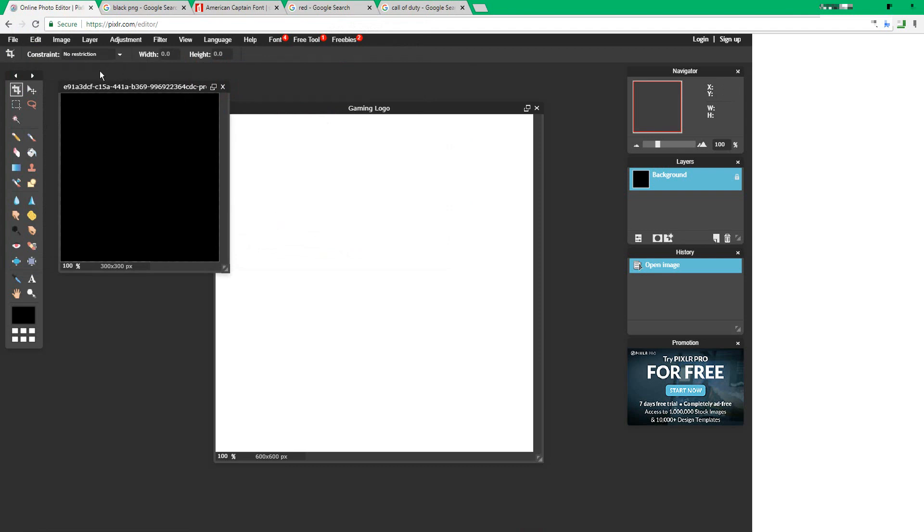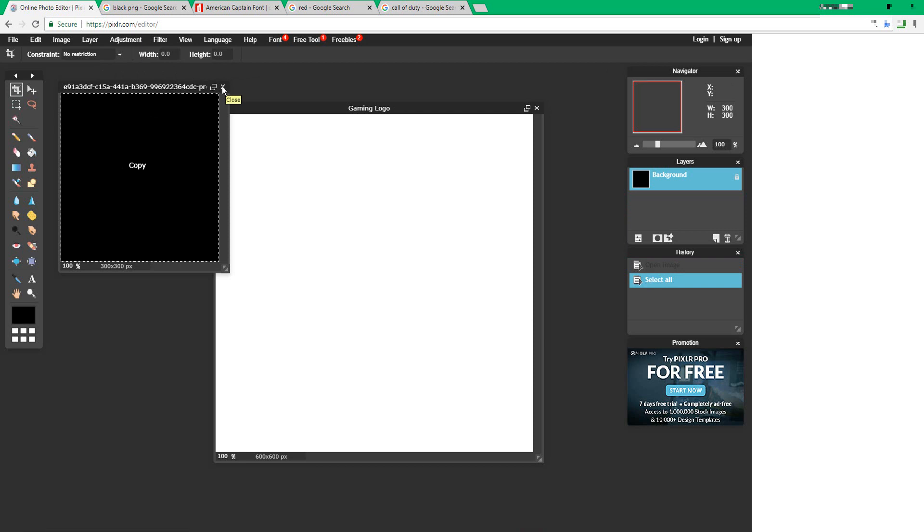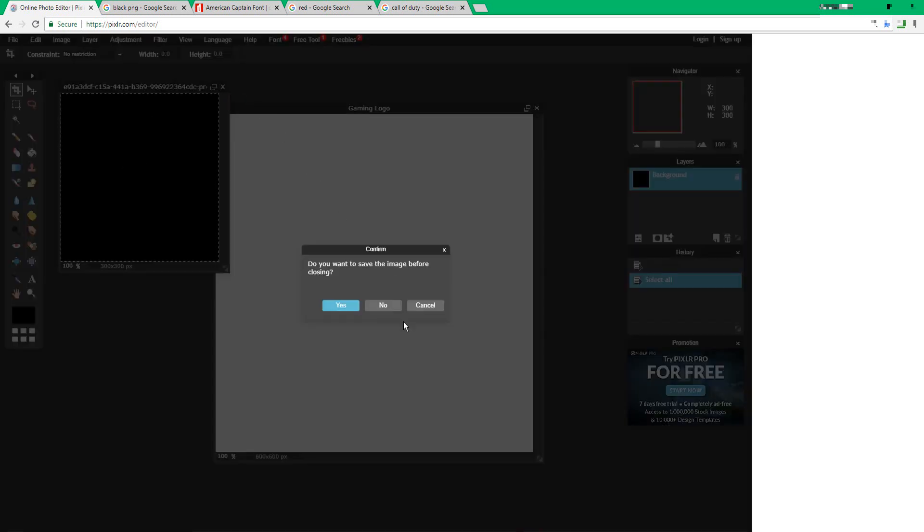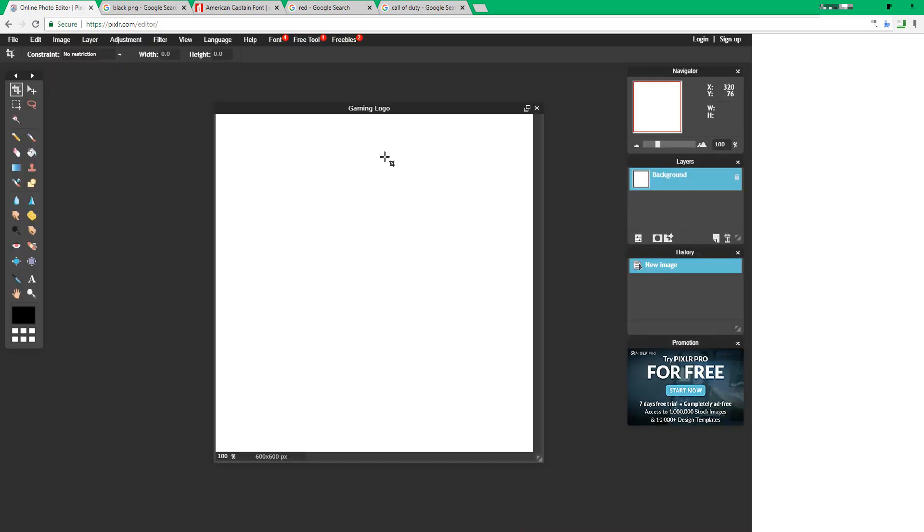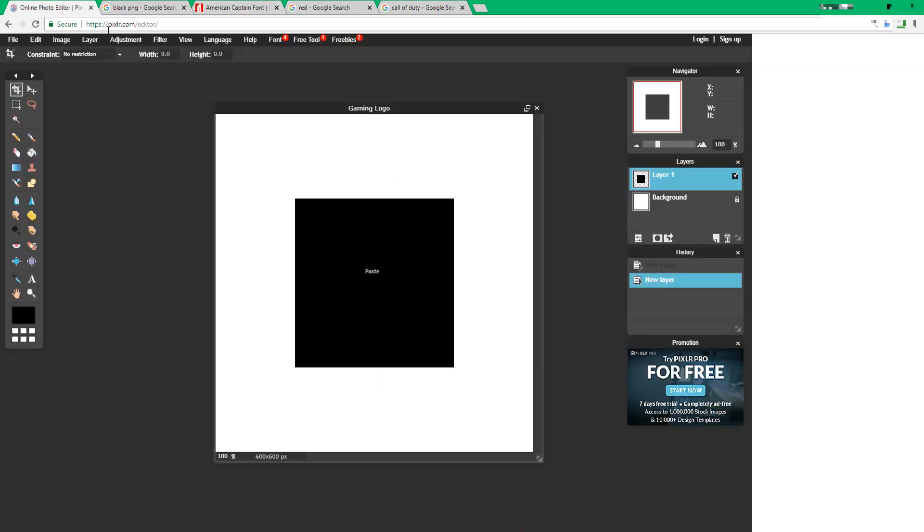Now press ctrl A, ctrl C, press close, press no, and then press ctrl V.